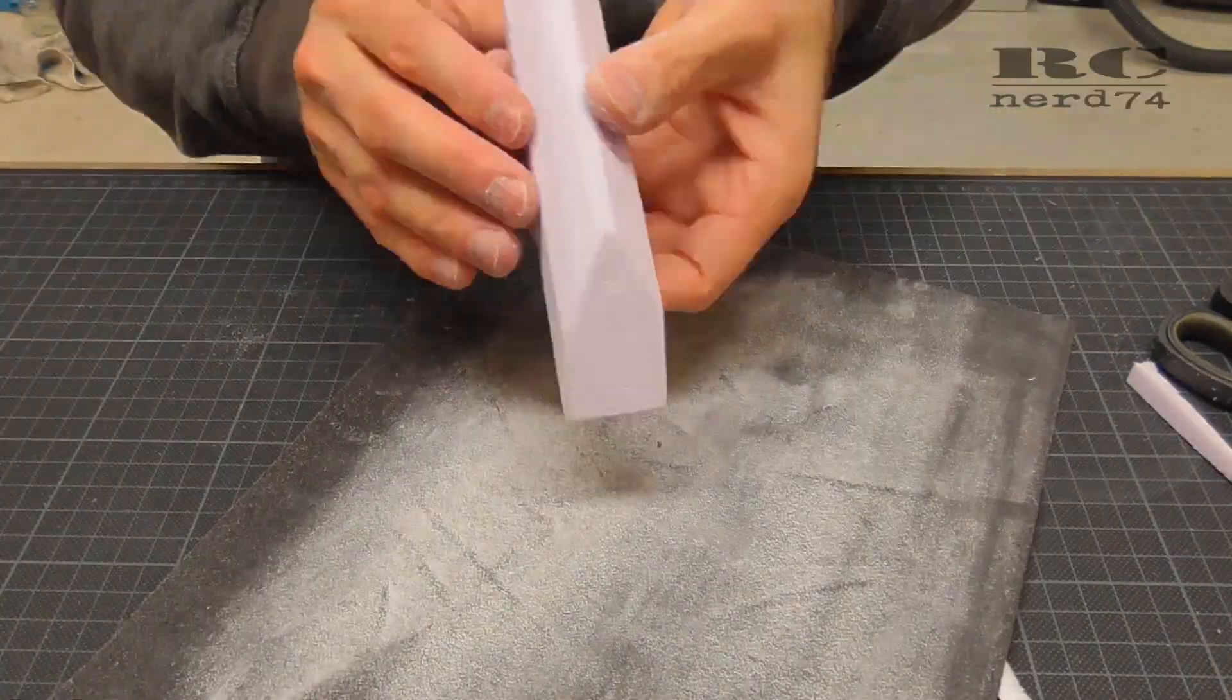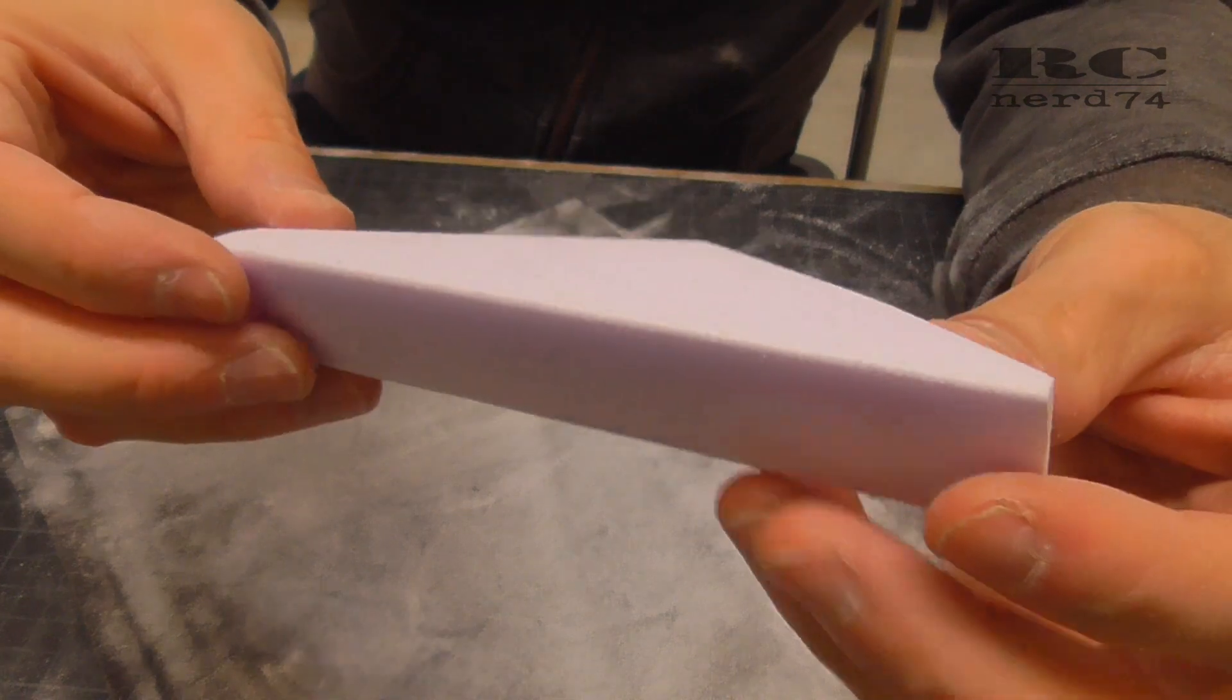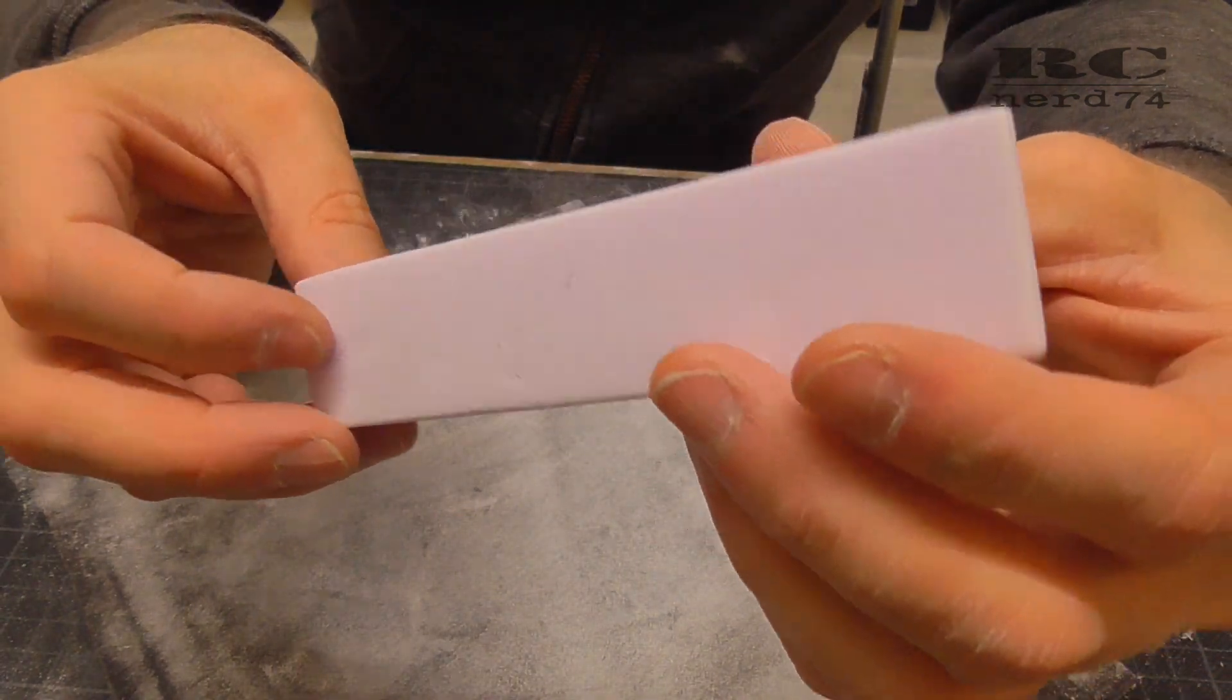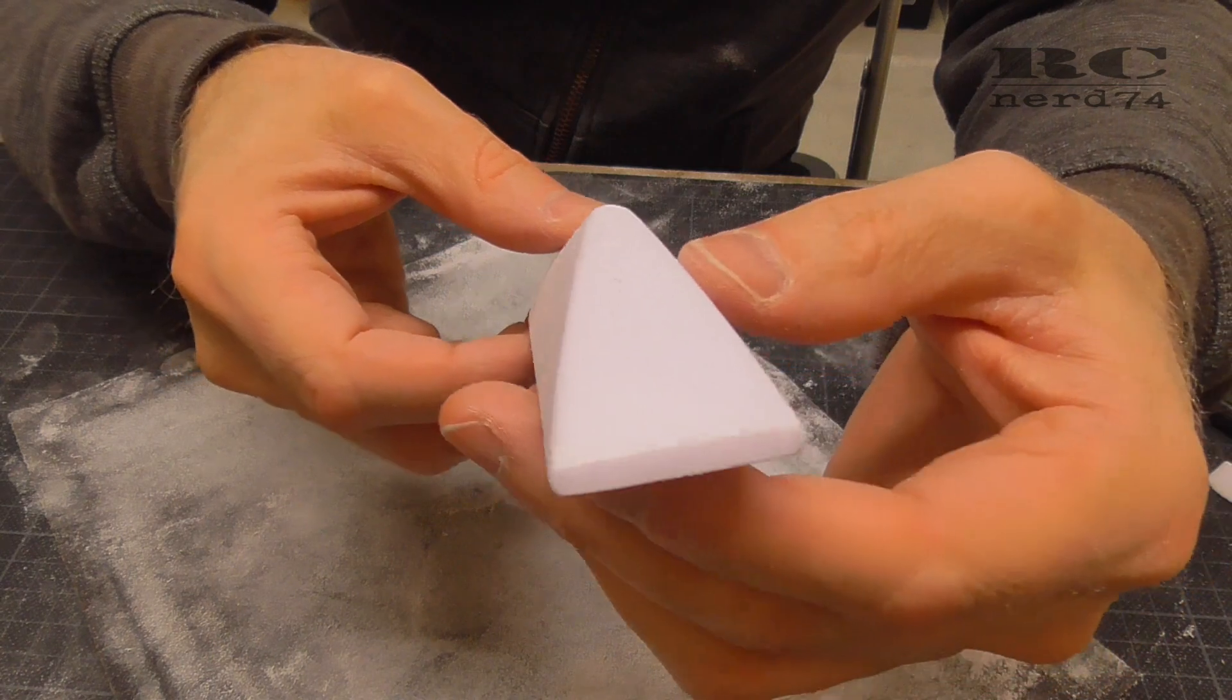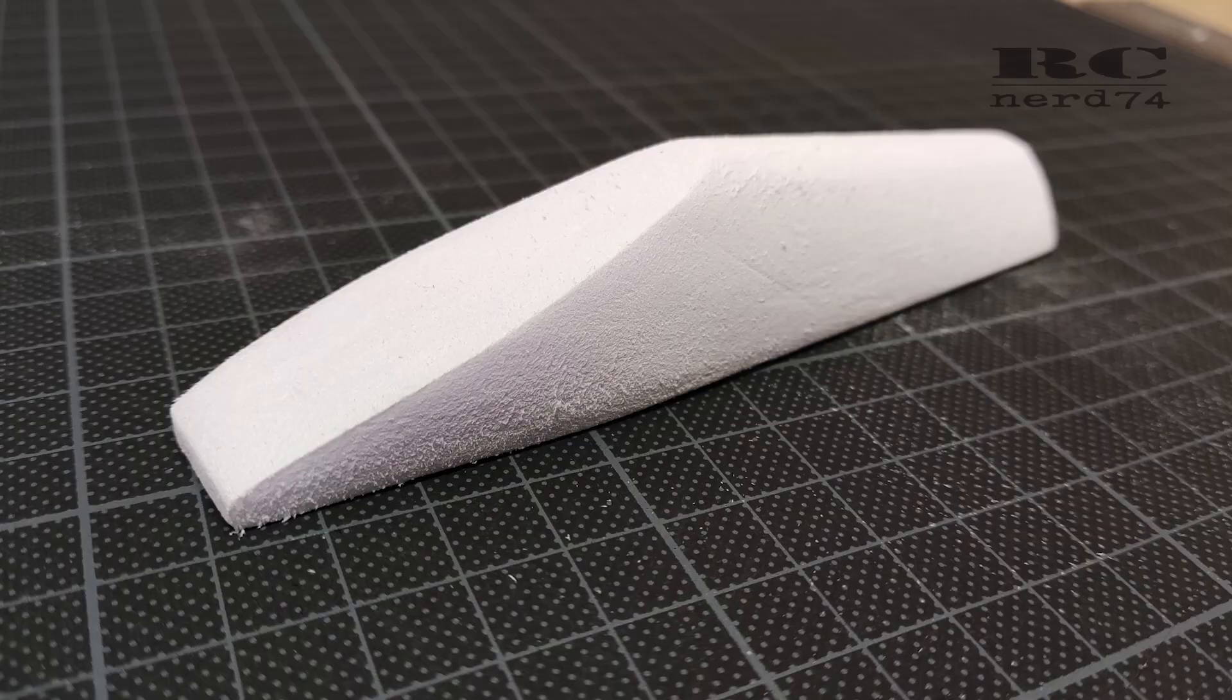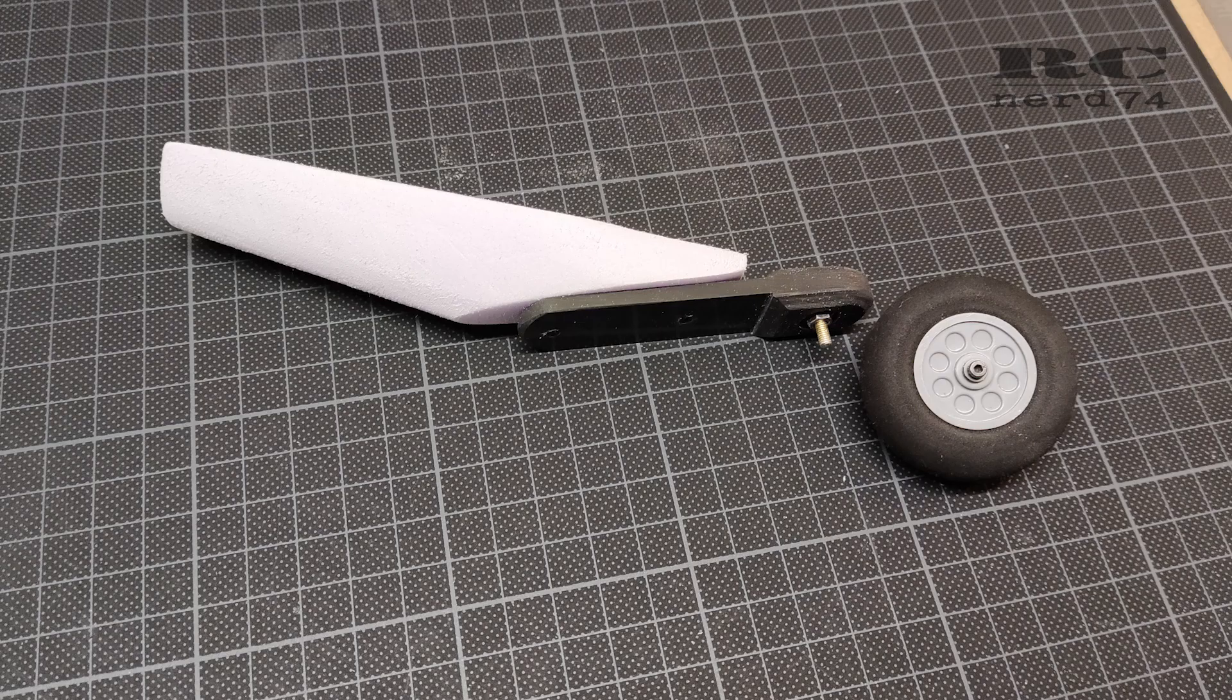The shape of the foam part is all hand sanded. I didn't use any special tools for this, so I was a bit surprised because the part looked pretty symmetrical, and so I decided to go on with this foam part.